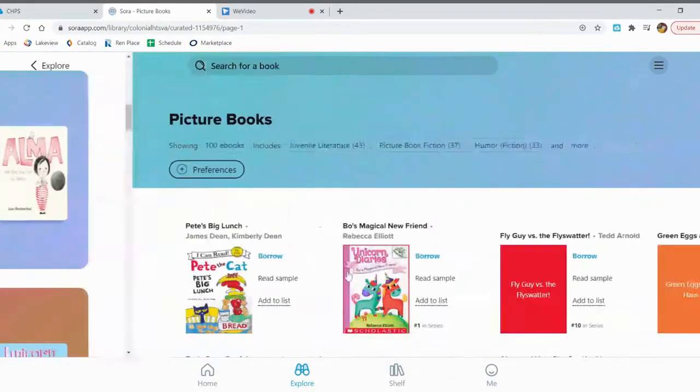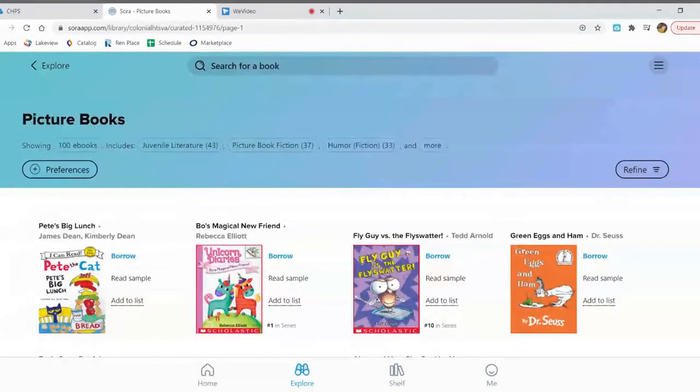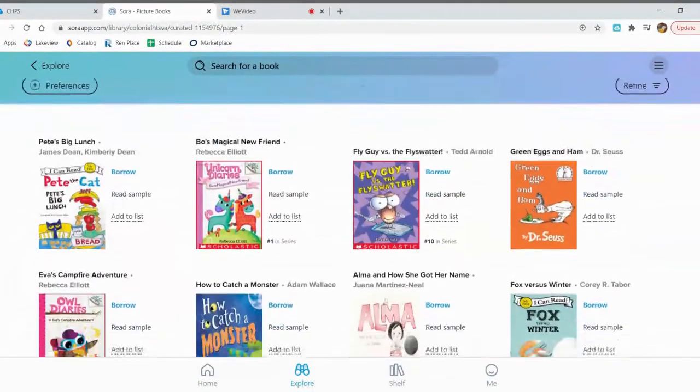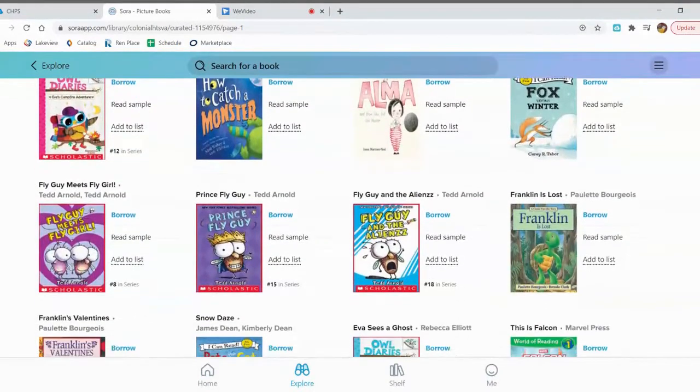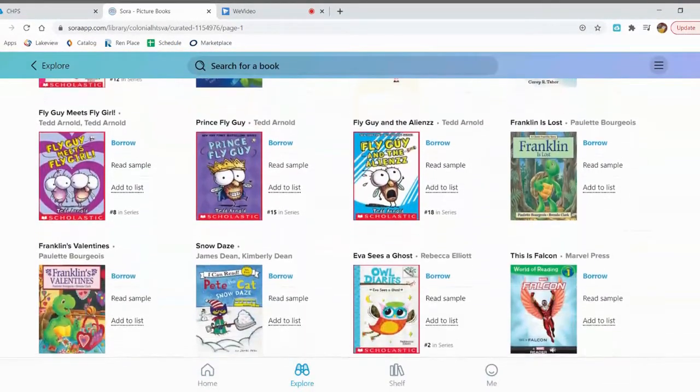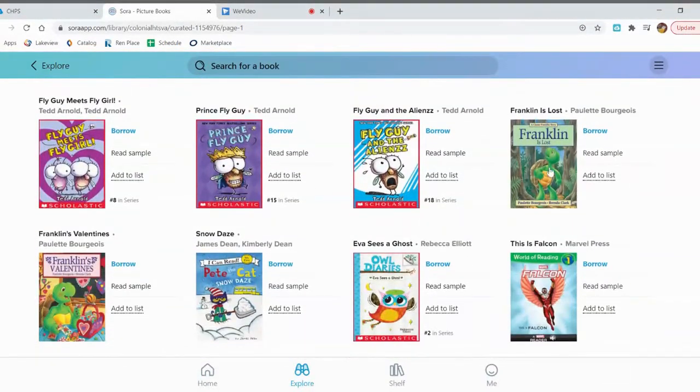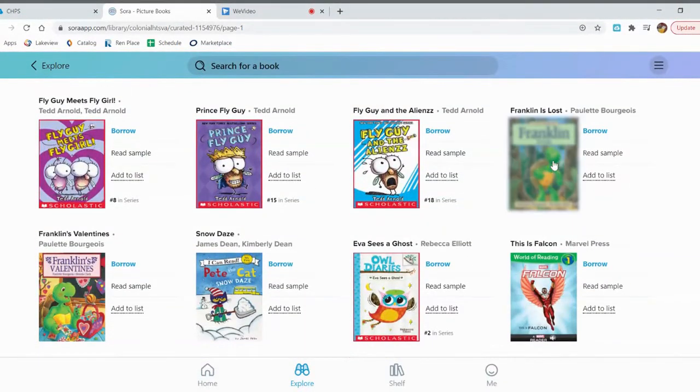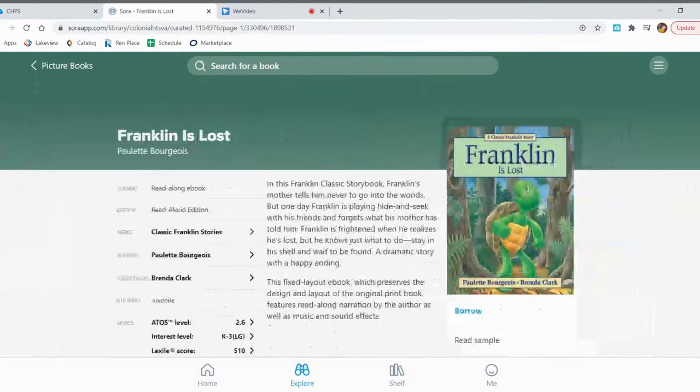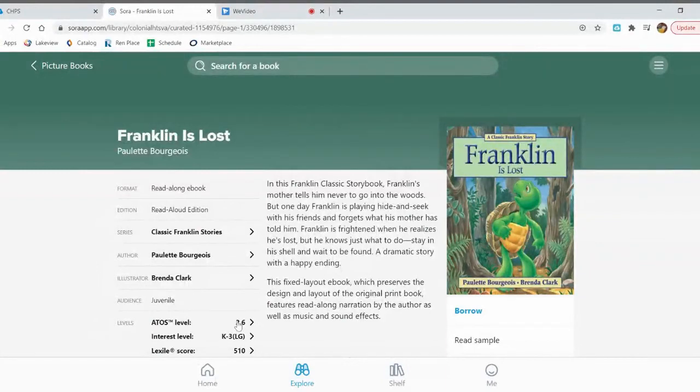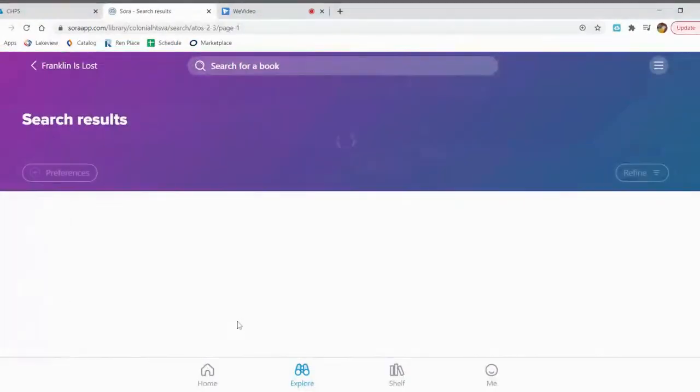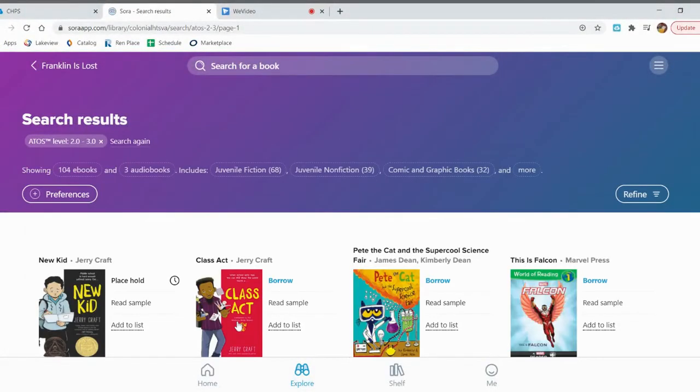Go to the picture book section. Look for books that you might be interested in. Oh I like Franklin. I'm going to click on the cover. This is a second grade AR level. If that's the AR level that you want, if you click right here on this link for AR levels, it'll show you all of the books we have that are on this AR level.